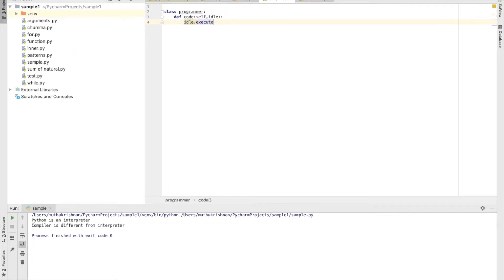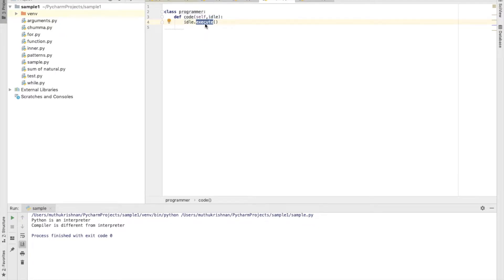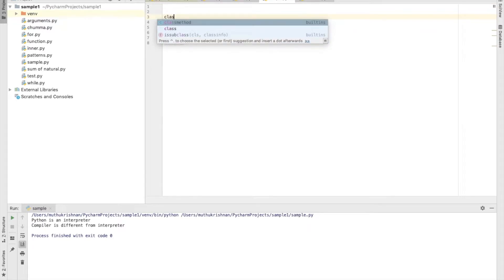Here is a question: what is the data type of that 'idle'? Does it belong to string or integer — what data type does idle possess? That is a tricky question. We have another method called 'execute'. The data type of idle is going to be defined by the execute method — the functionalities of idle will be defined in the execute method.